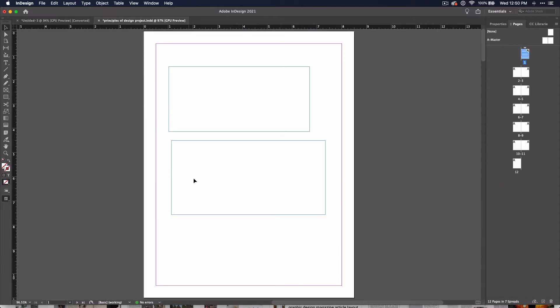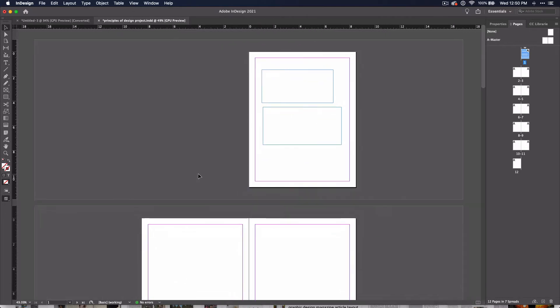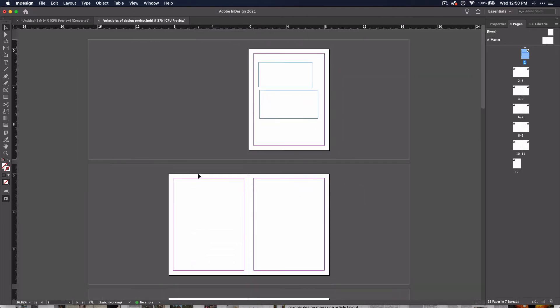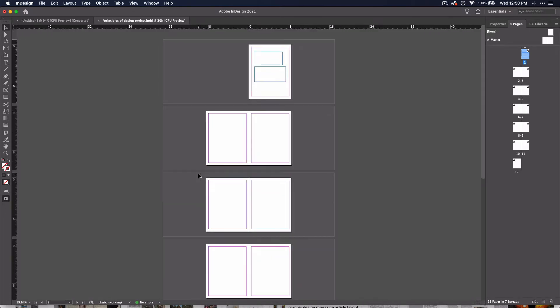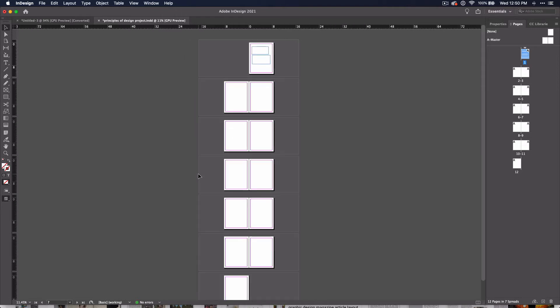But back to our project. If you zoom out enough, you'll see the pages in the document should mimic the ones in the Pages Panel. There is a single page at the top and at the bottom, and they will become the front and back cover. As mentioned in the last video, you can use the View commands to change the zoom within the document.